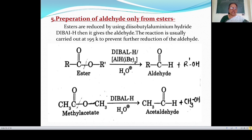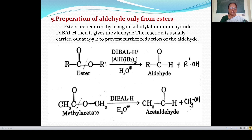For example, CH₃-C(=O)-O-CH₃ is the formula of methyl acetate. This methyl acetate is reduced with diisobutyl aluminium hydride. Two hydrogen atoms are added to this methyl acetate, and the C-O bond breaks. A hydrogen atom is attached to the carbon atom to give acetaldehyde, that is CH₃CHO. Another hydrogen atom is attached to the oxygen atom, converting the O-R group to methyl alcohol. So methyl acetate reduced with DIBAL-H gives acetaldehyde and methyl alcohol.